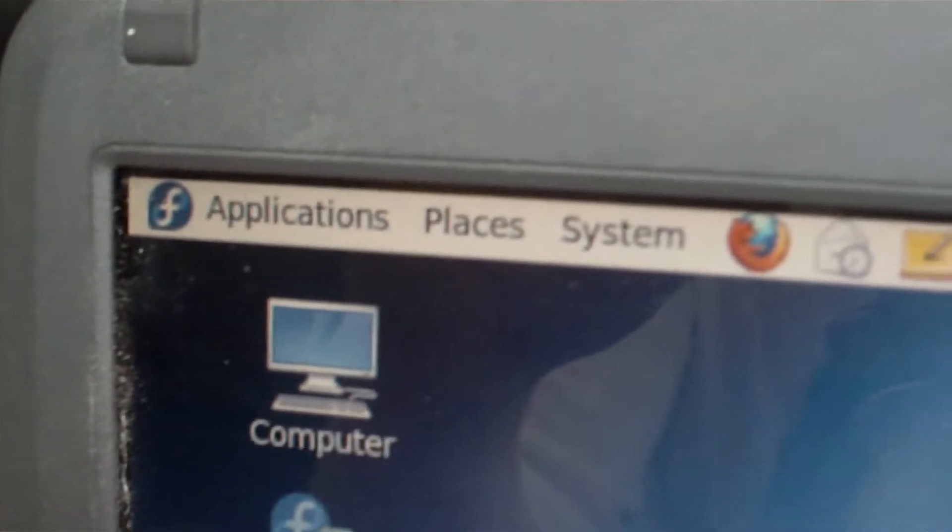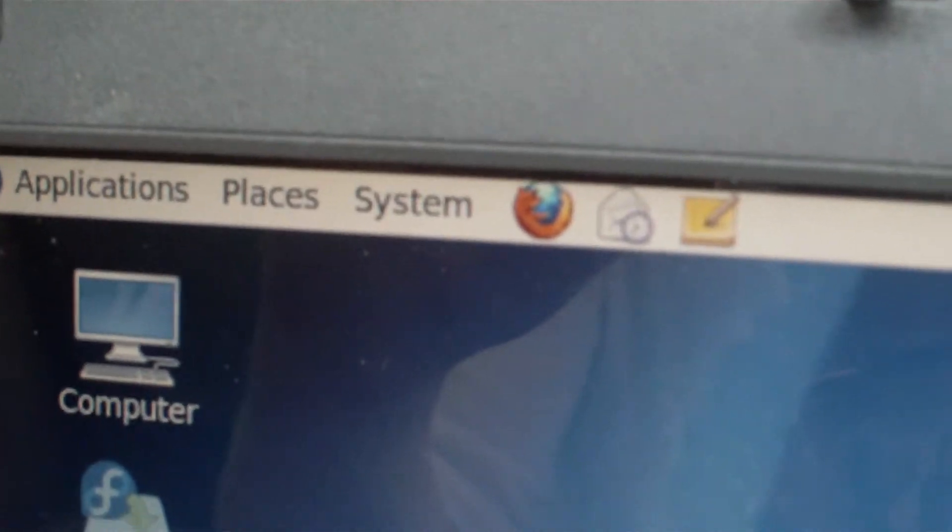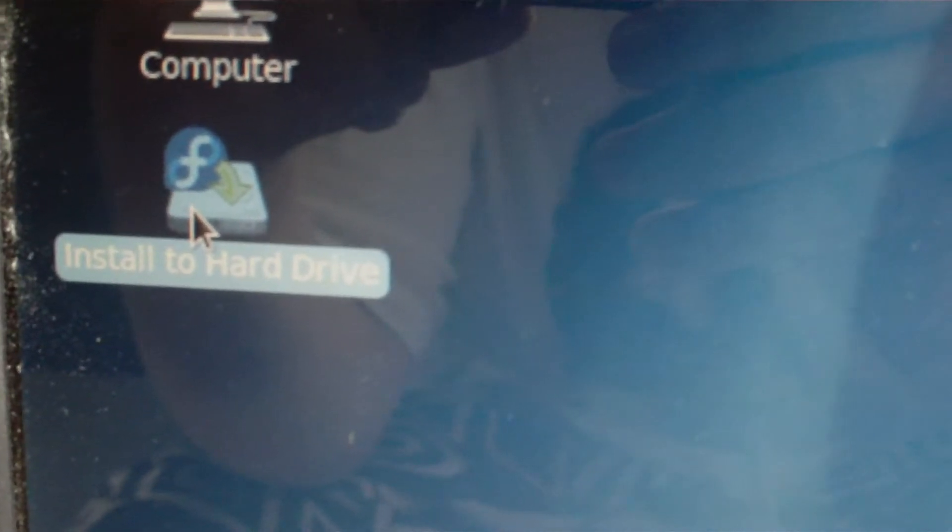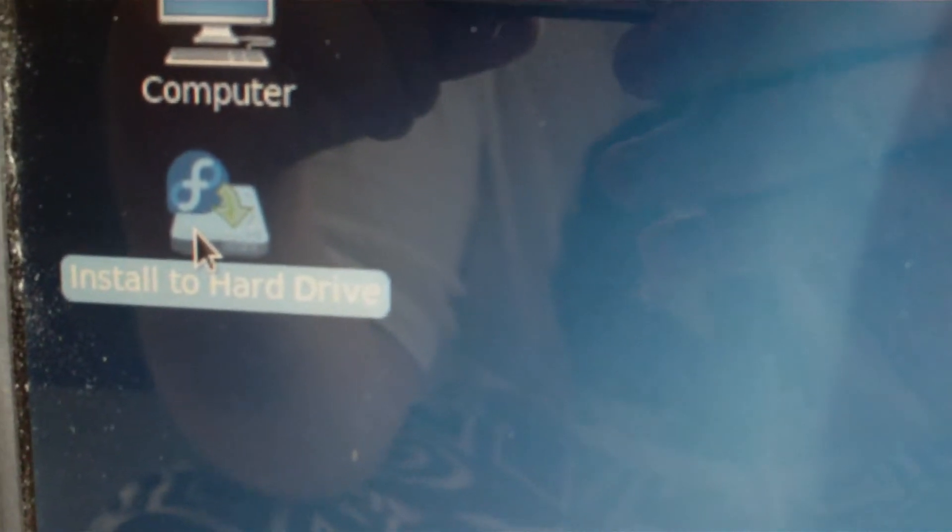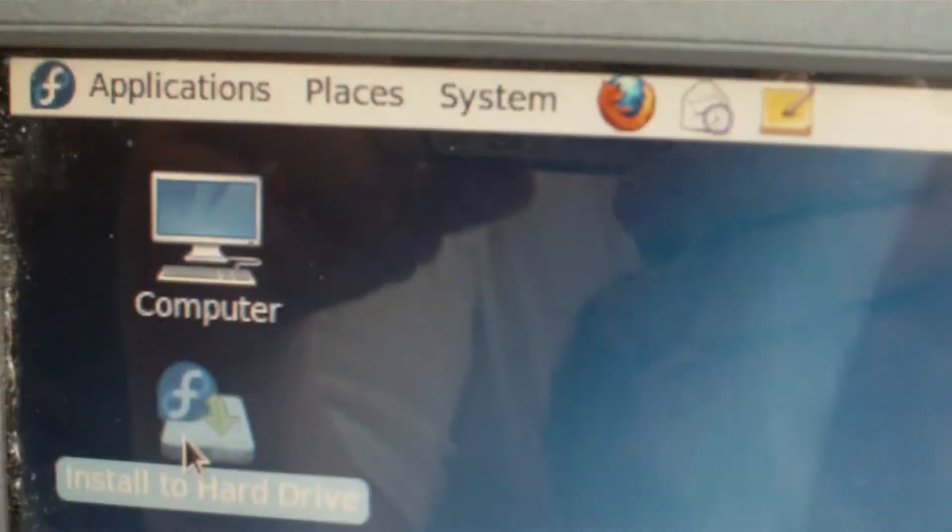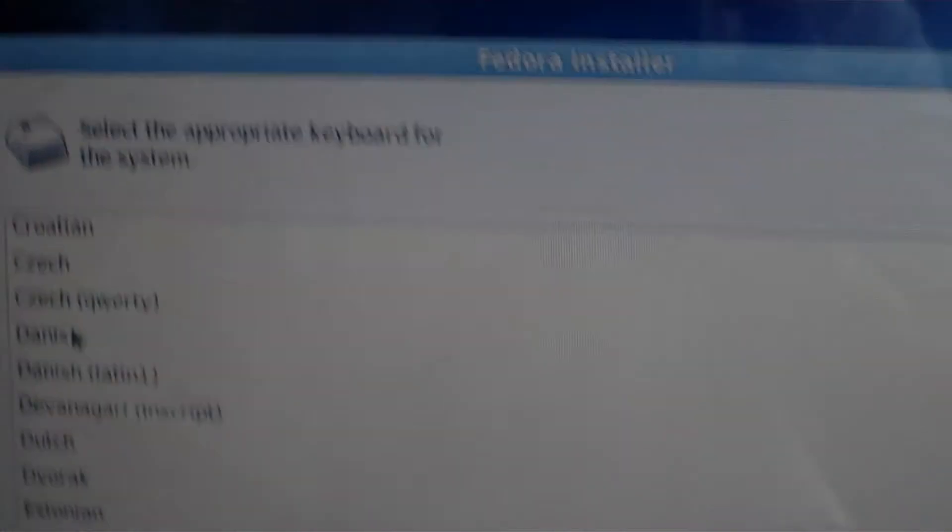Applications, Places, System, and Install to Hard Drive and Computer. So let's see, Fedora 13. Let's click on Next, and I will choose Danish, of course. Scroll a little bit up. What do we have? Danish, right there.